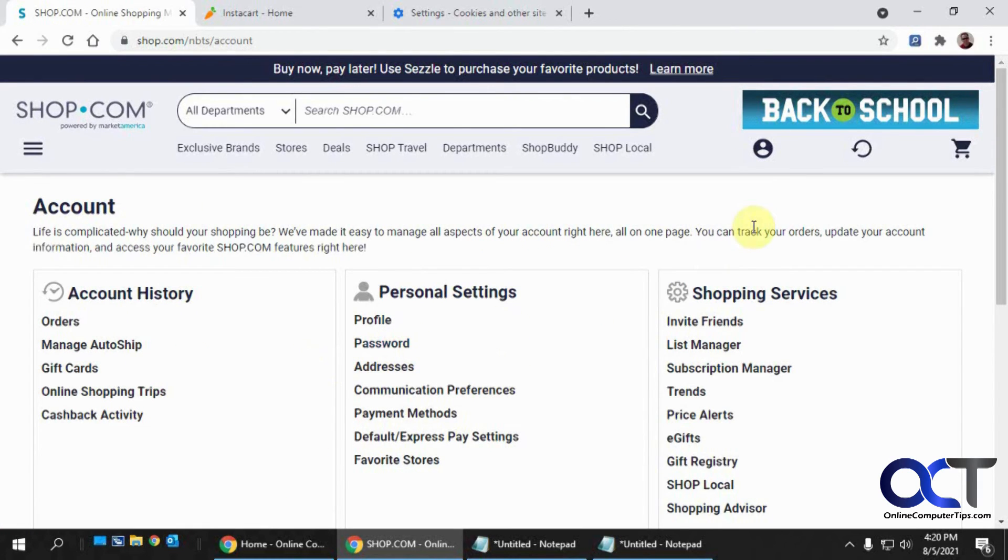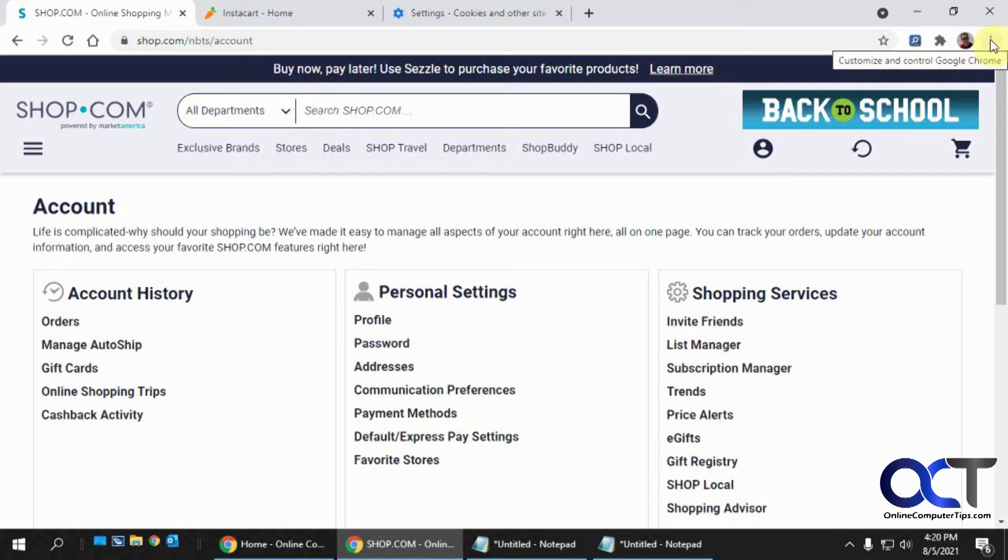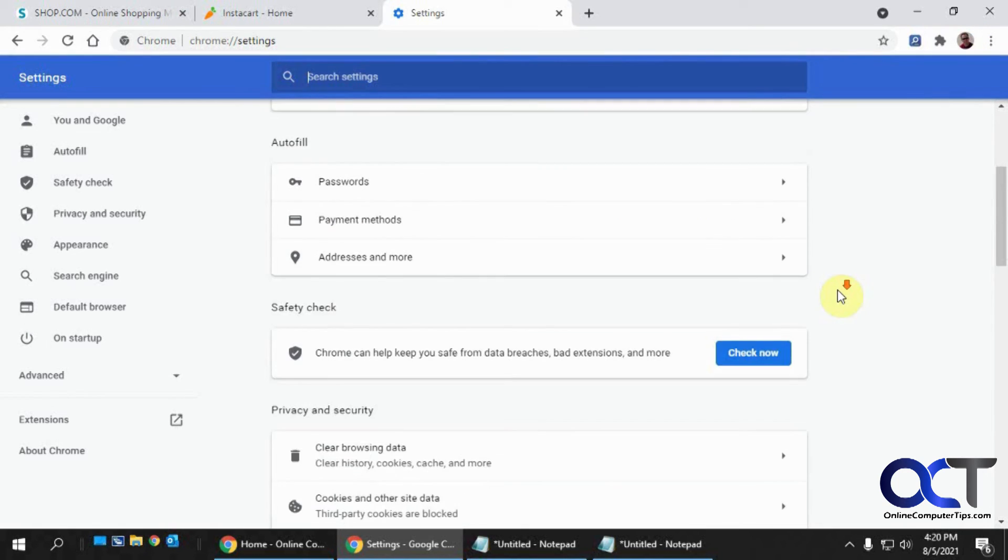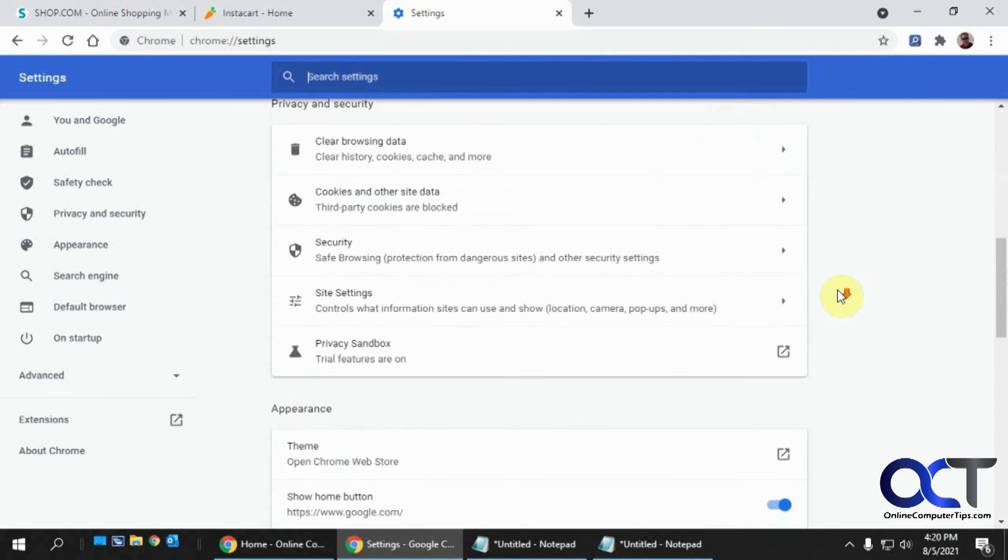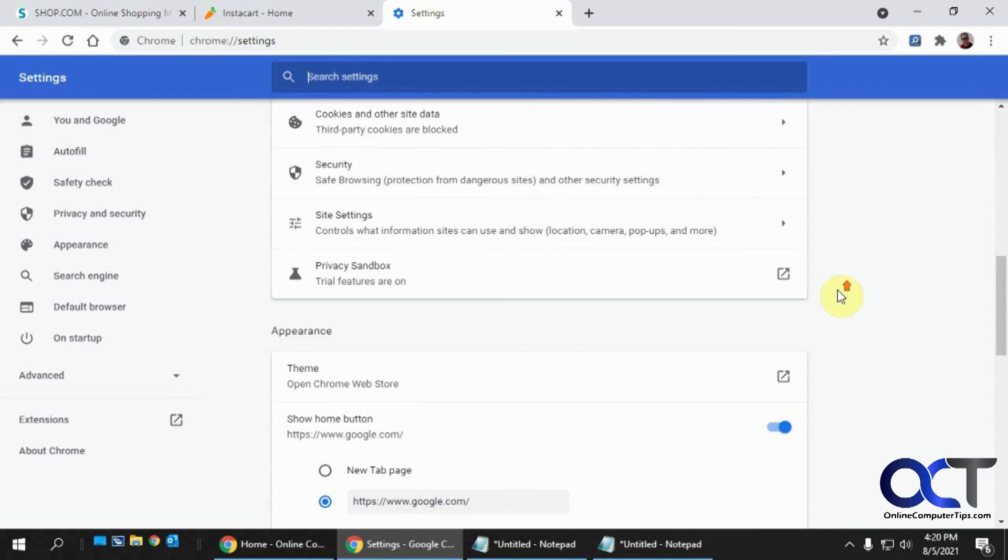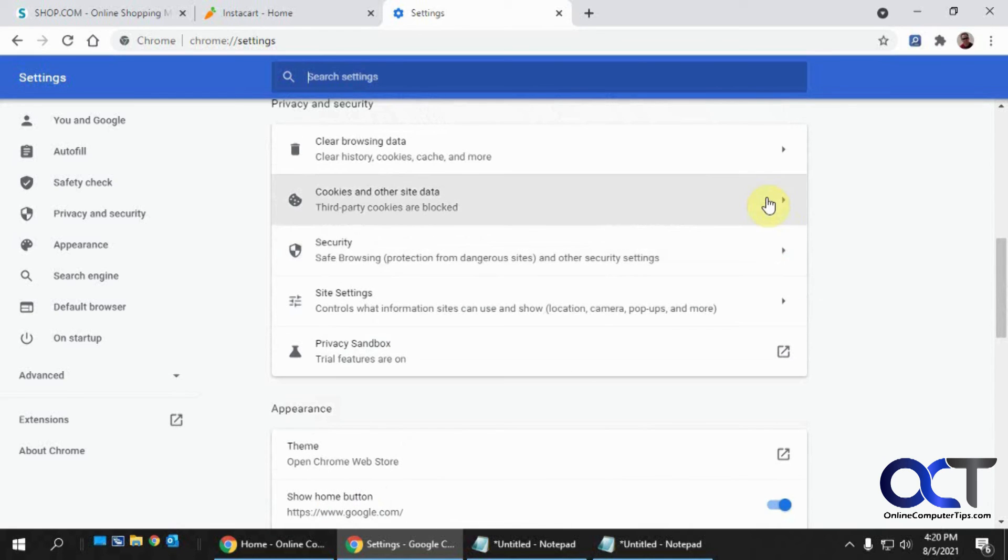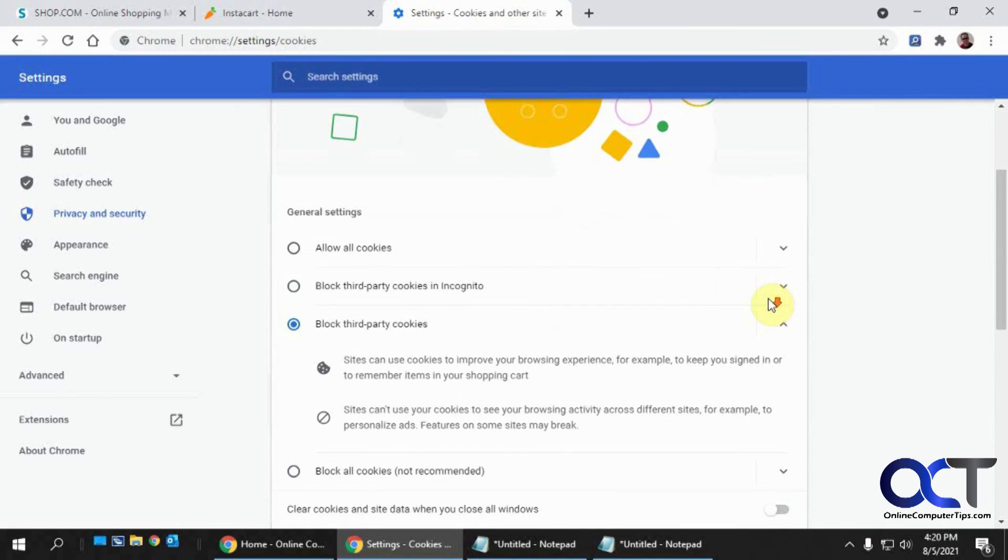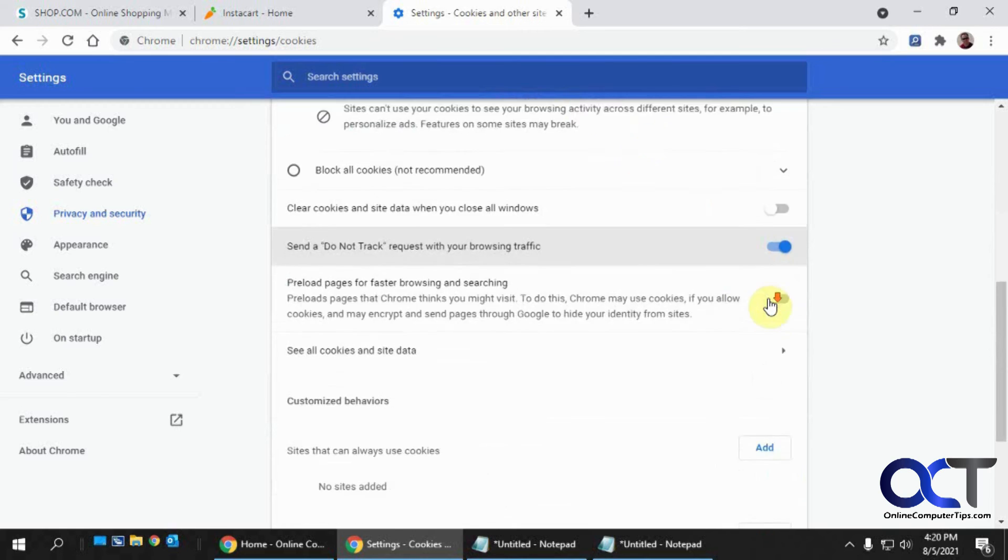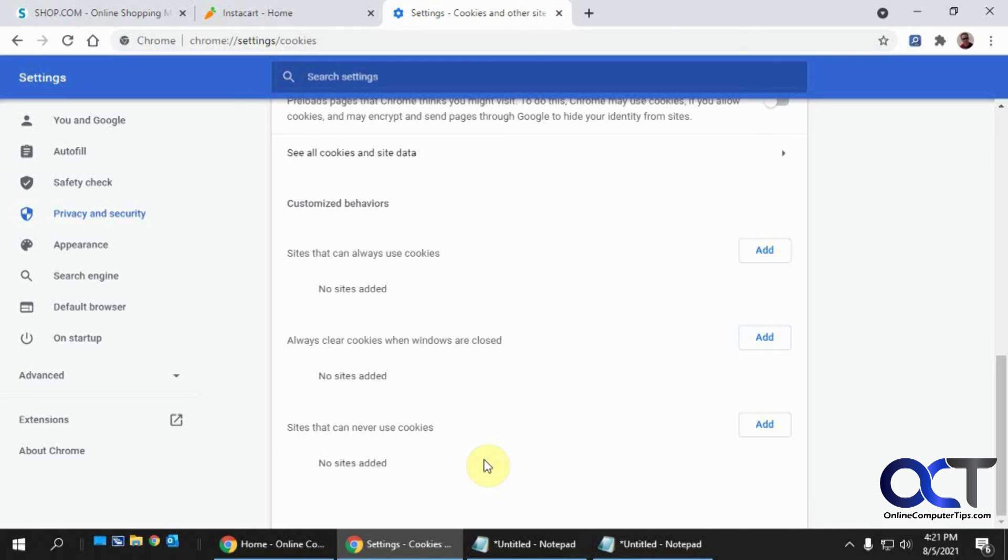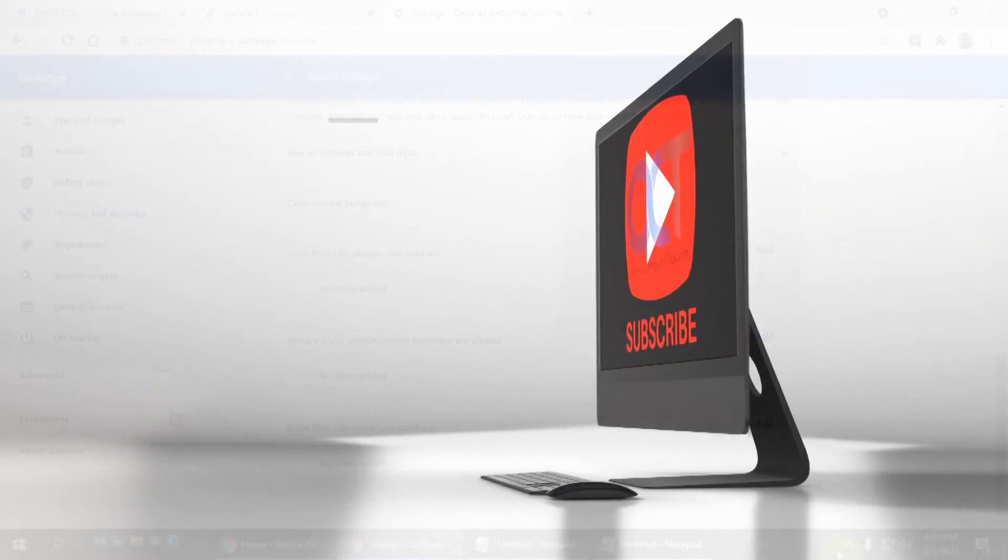So like I said, just go to your, for Chrome that is, go to your three dots settings, go down to cookies and other site data and look for this part here that says sites that can never use cookies. And if you have something there that shouldn't be there just remove it and you should be good to go. Thanks for watching and be sure to subscribe.